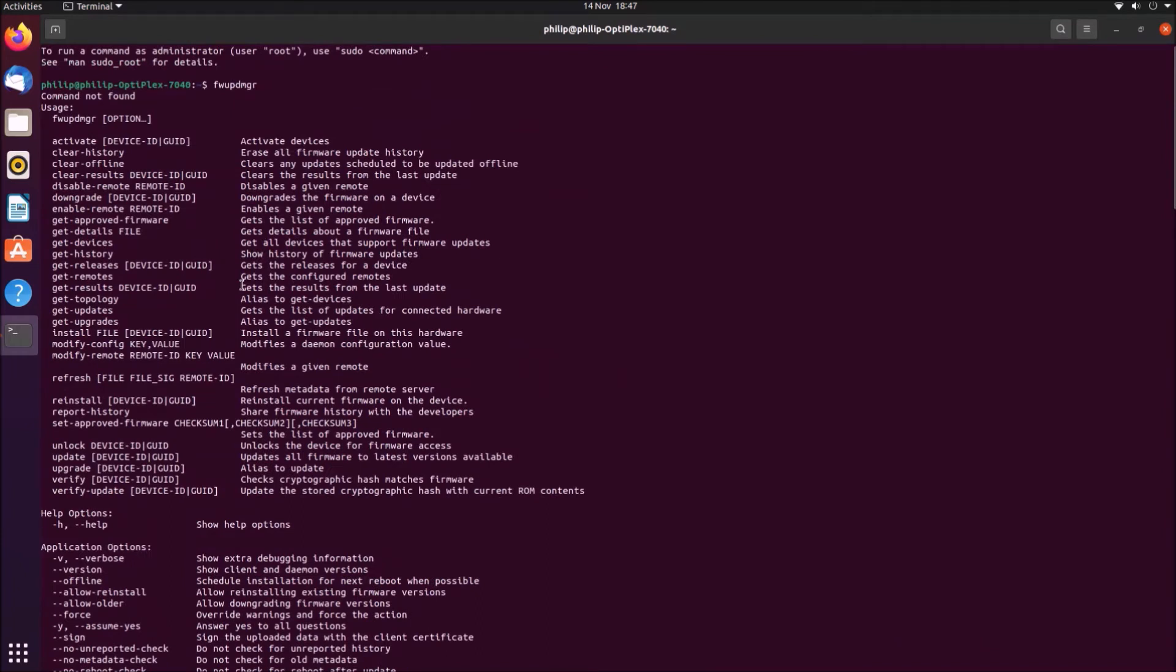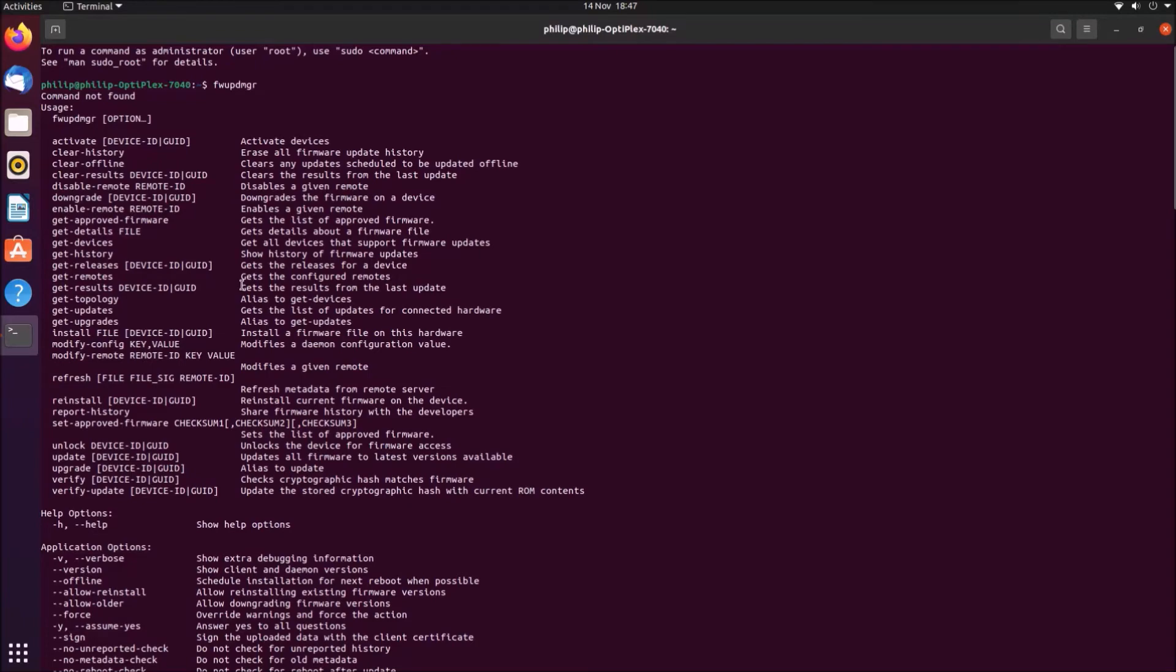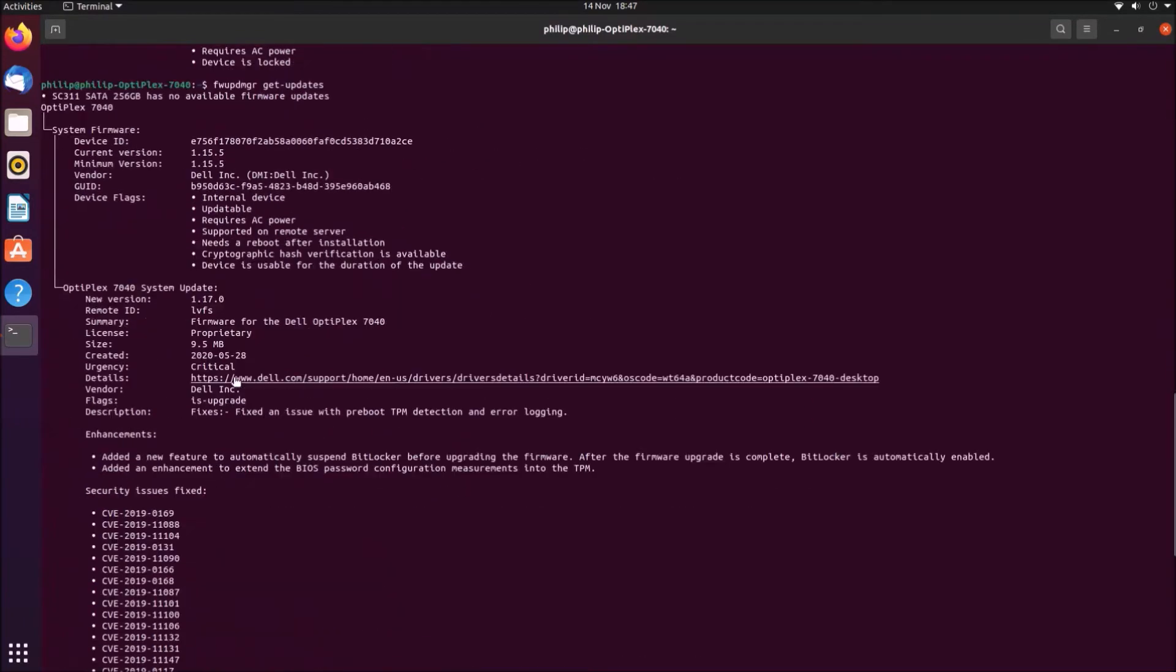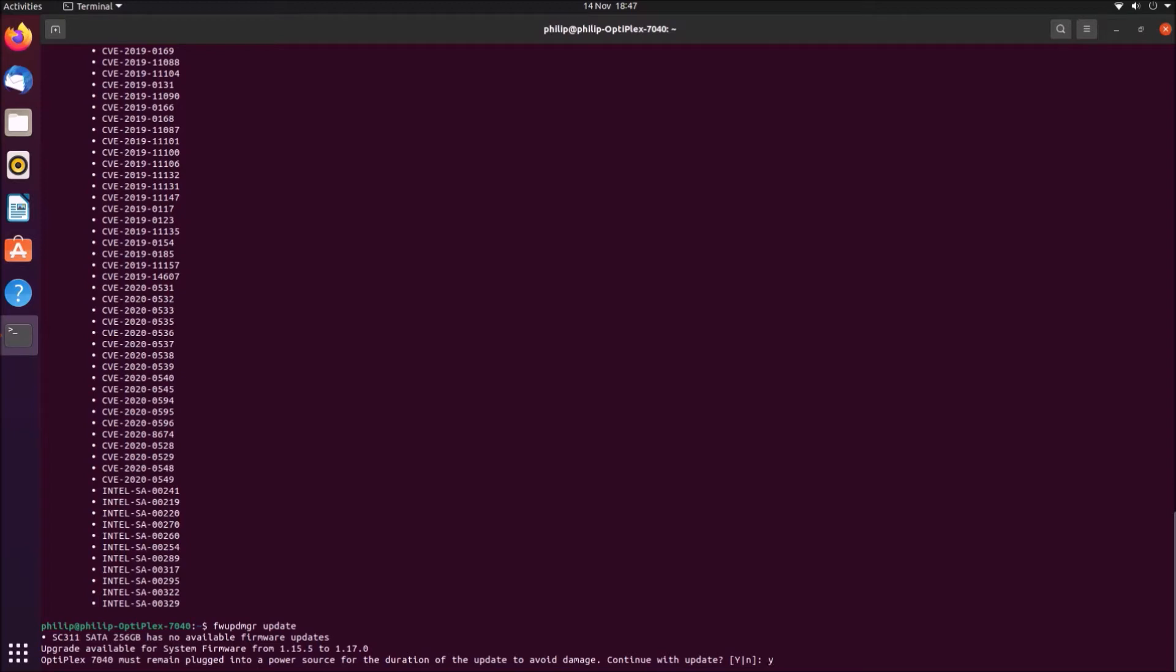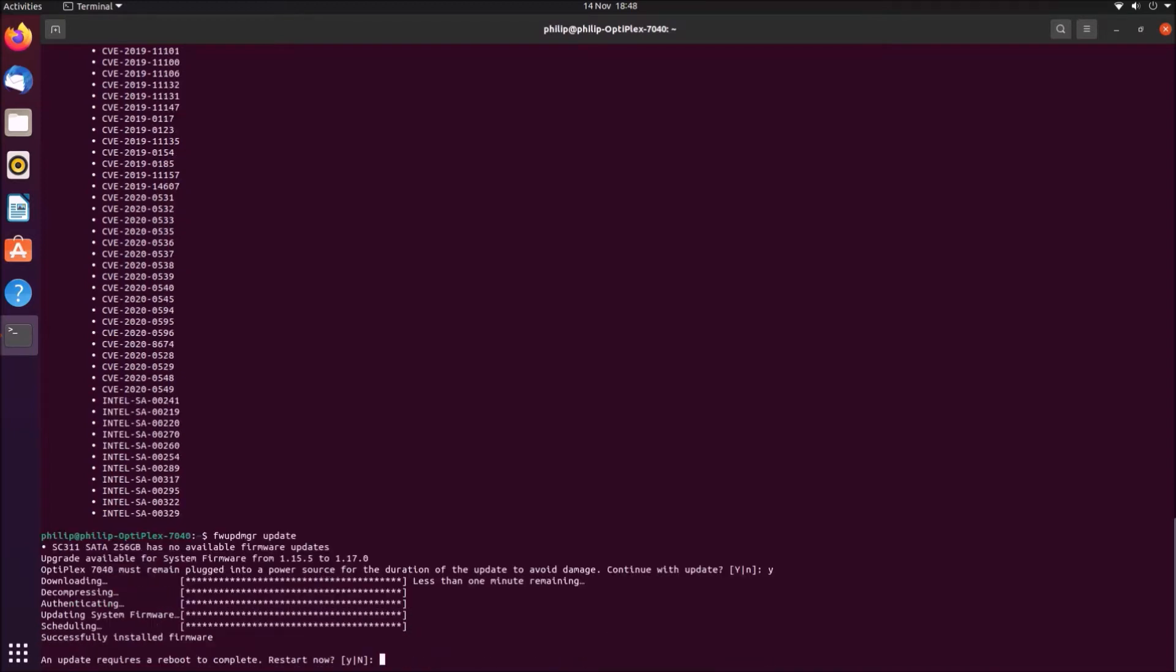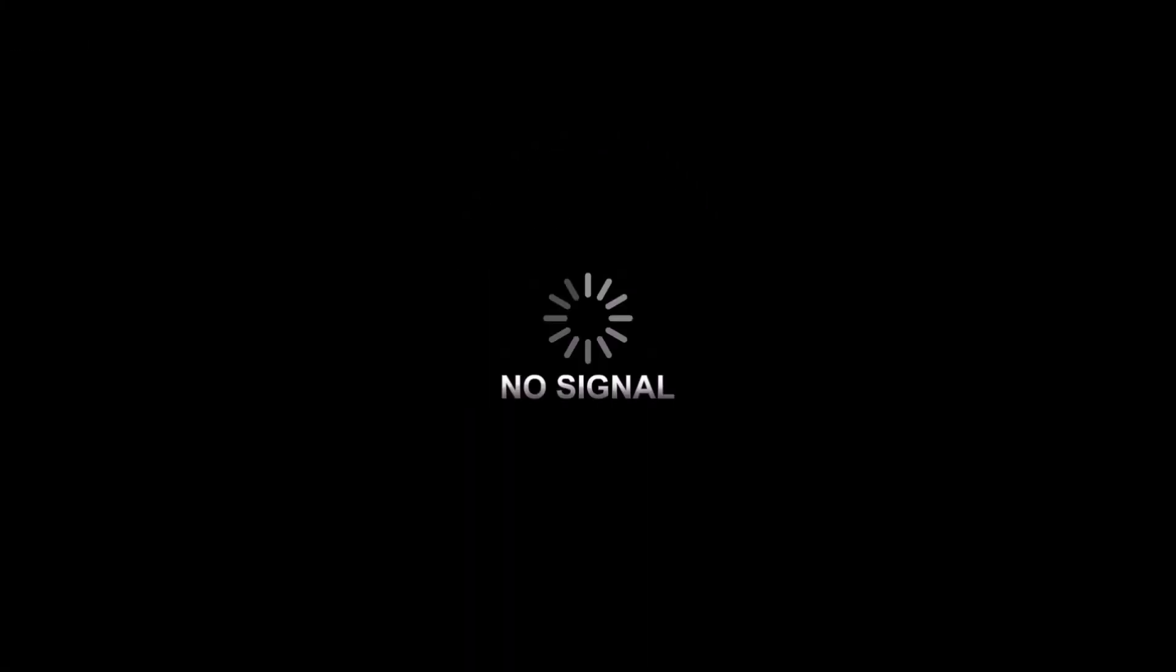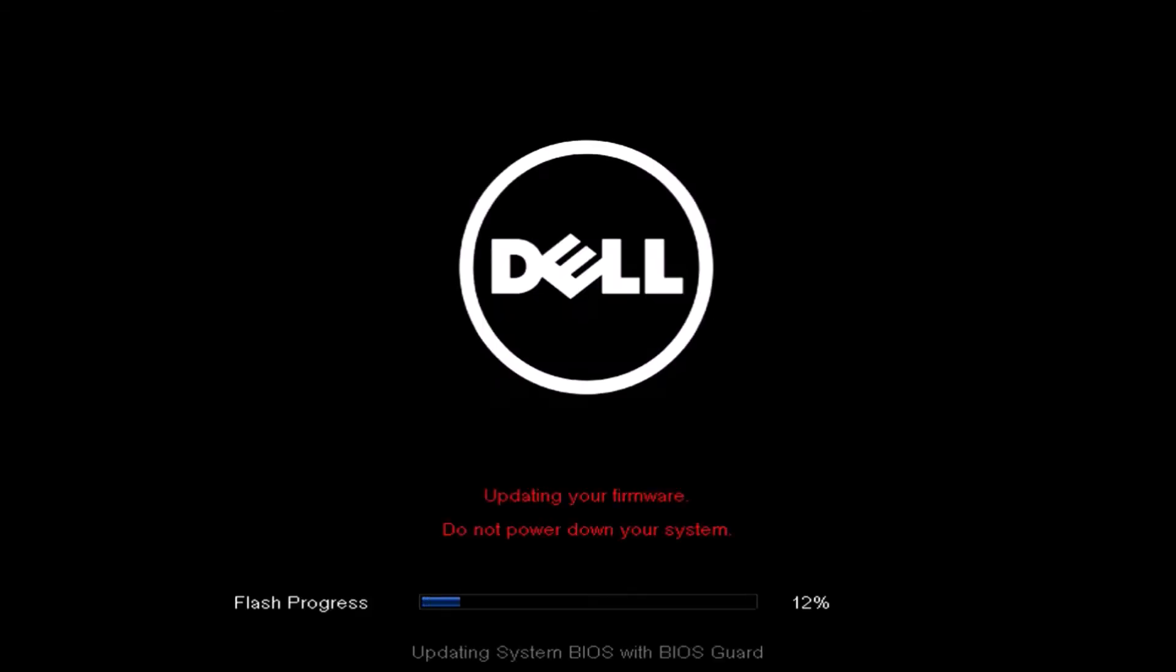I'm going to type in the up arrow key, and instead of typing in get-updates, I'm going to type in update. It warned me that I'll need to have the PC plugged in. As a desktop, it's going to be plugged in anyway. At this warning, I'll need to press Y in order to proceed, and then I'll need to press Y in order to confirm that I want to restart to update the UEFI BIOS.